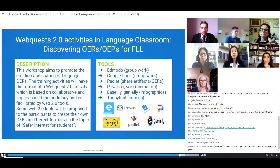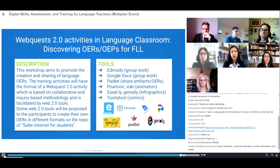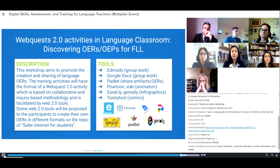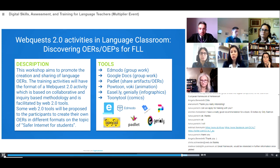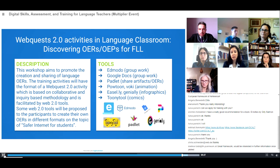There is also a workshop entitled 'WebQuest 2.0 Activities in the Language Classroom: Discovering OERs for Foreign Language Learning.' This workshop aims to promote the creation and sharing of language OERs. Training activities follow the WebQuest 2.0 format, based on collaborative and inquiry-based methodology facilitated by Web 2.0 tools. Participants will create their own OERs in different formats on the topic of safer internet for students. The main tools are Edmodo, Google Docs, Padlet, Photon, Wakelet, Genially, and Animoto.